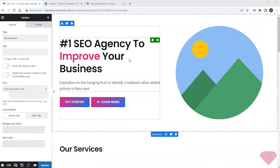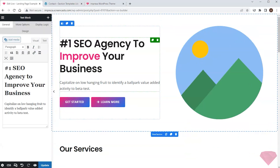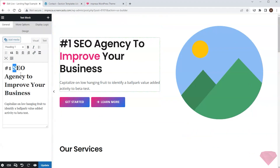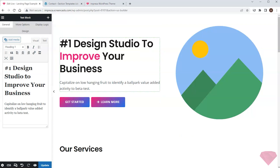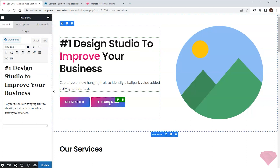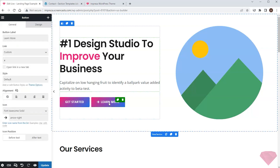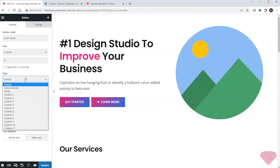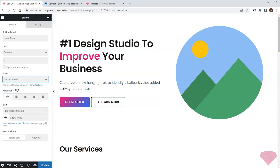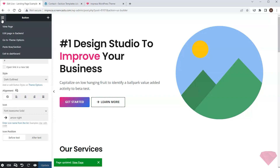Now I'll go to the first section. I'm making a landing page for the design studio, so I'll first edit the relevant part of the section's heading. I also want to change the learn more button style to something different. I can now save the changes and view the page I just created.